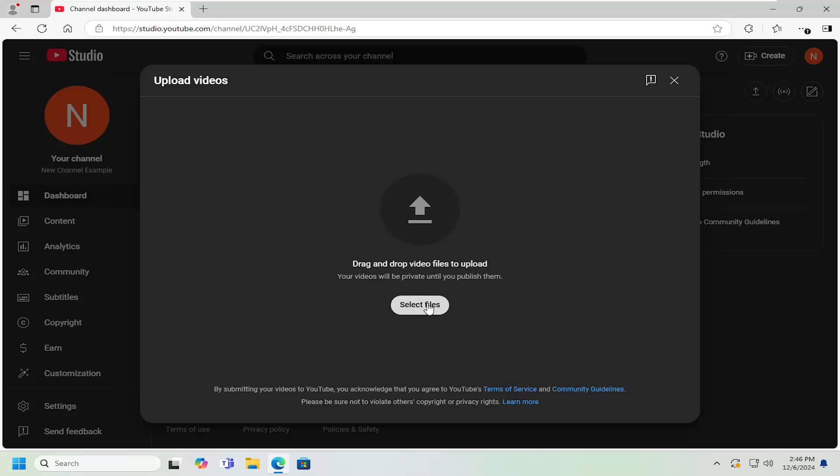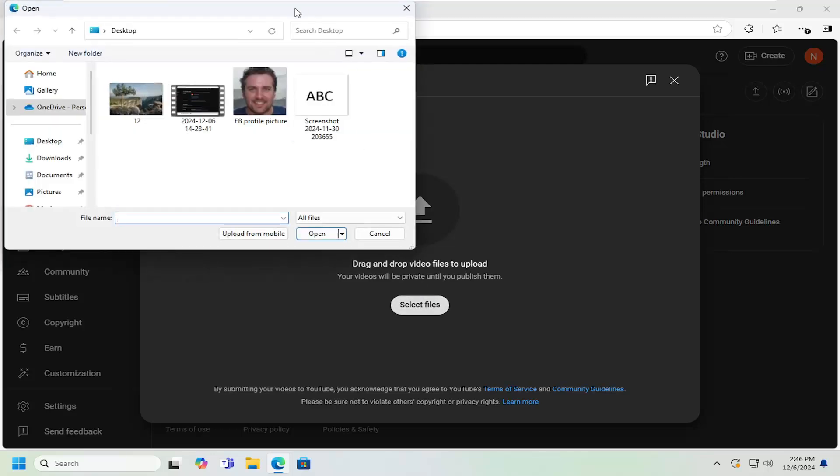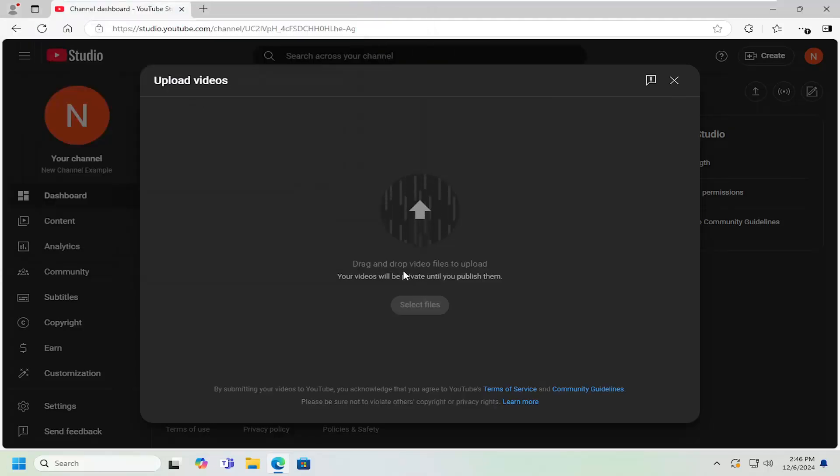Select the select files button or you can drag and drop the video file directly in here. I'm going to navigate over to that file, which happens to be on my desktop.